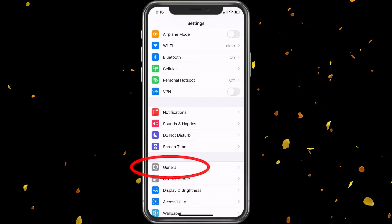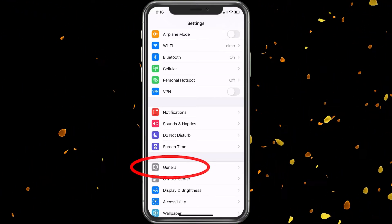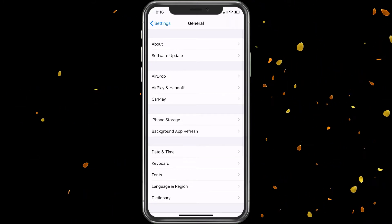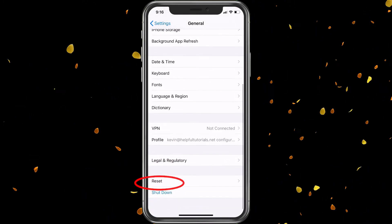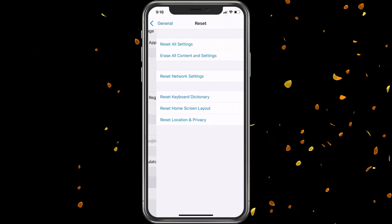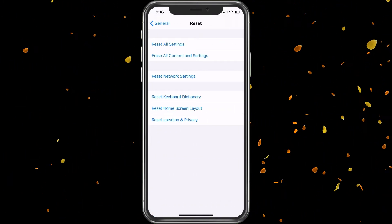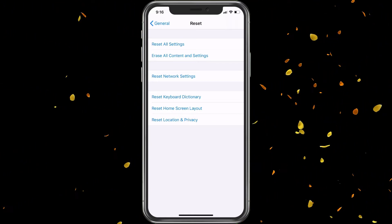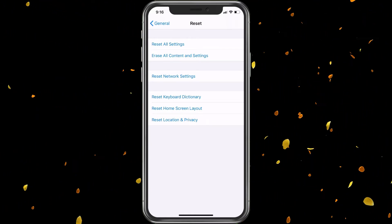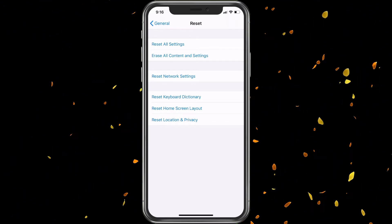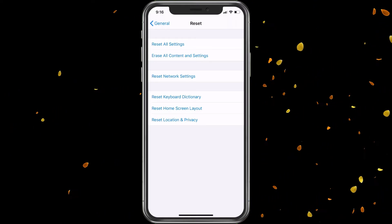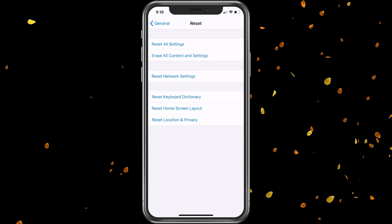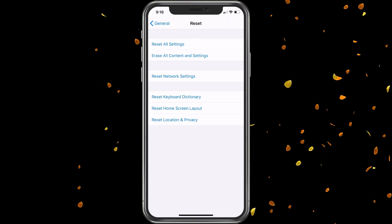Then you go into General, and then you would go down to Reset, and then you would go ahead and choose 'Erase All Content and Settings.' Now this is going to delete everything, so again, make sure you follow that other video and backed up everything first.